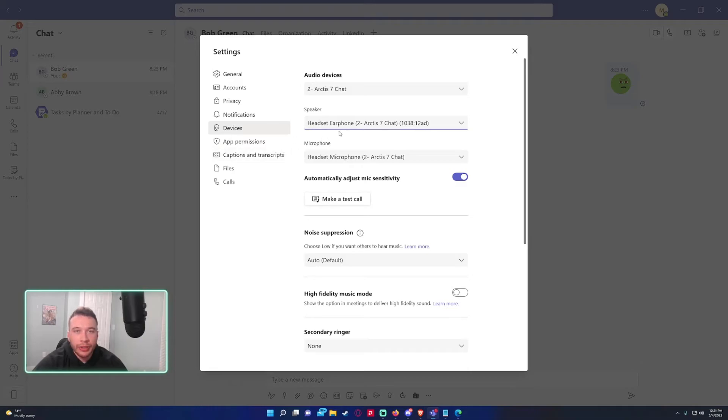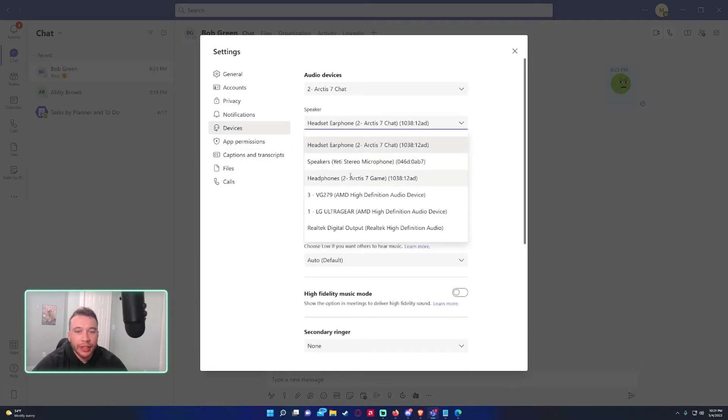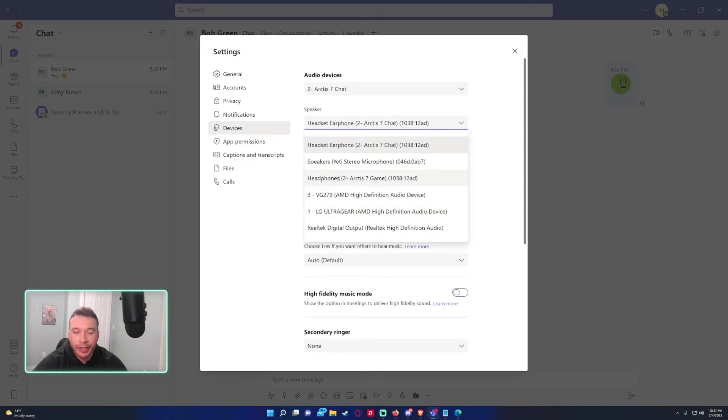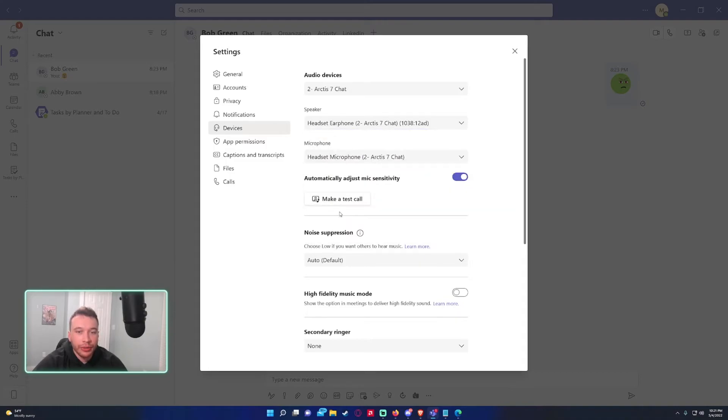So for the speaker let's say I wanted to set it so the audio comes out of my monitor. I can set it to one of my monitor devices or I can set it, if I wanted to come on my headset I could set it to the headset device. So if I want to set it to my monitor I can just do this.